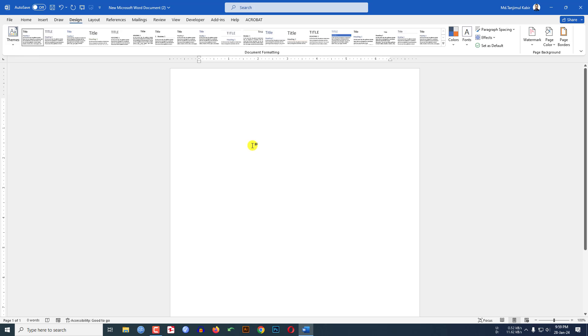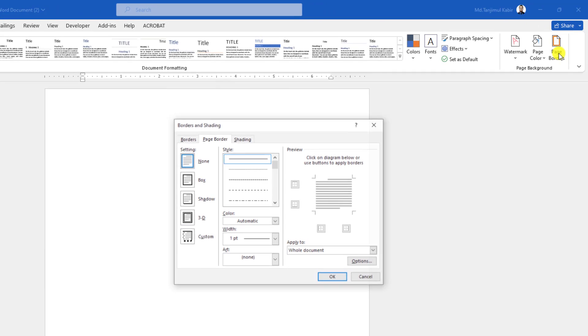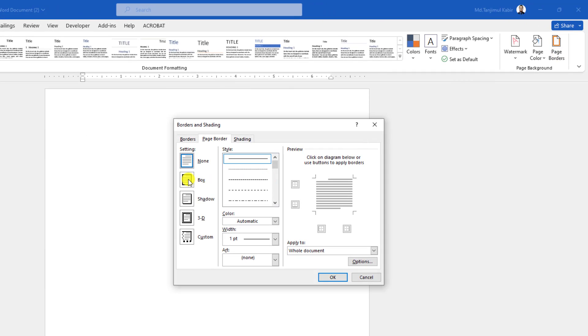Here I have already taken a new Word document. Now go to design, go to page border, click on box.